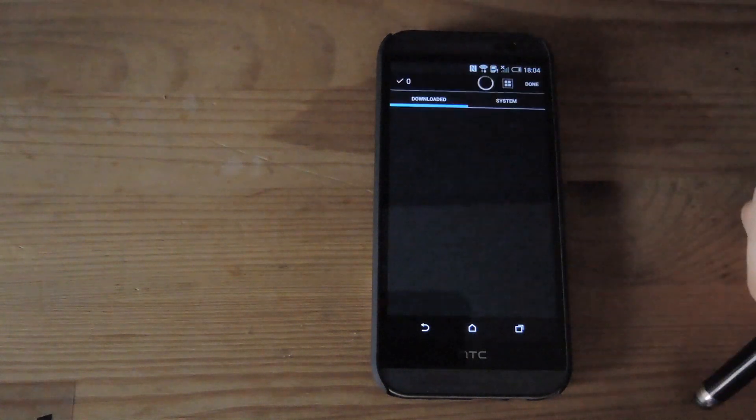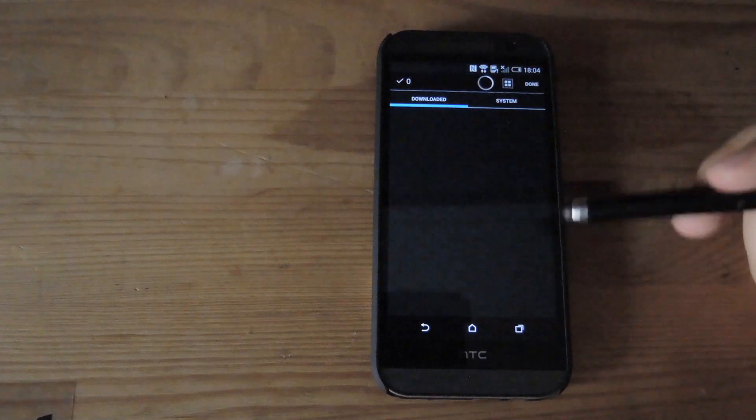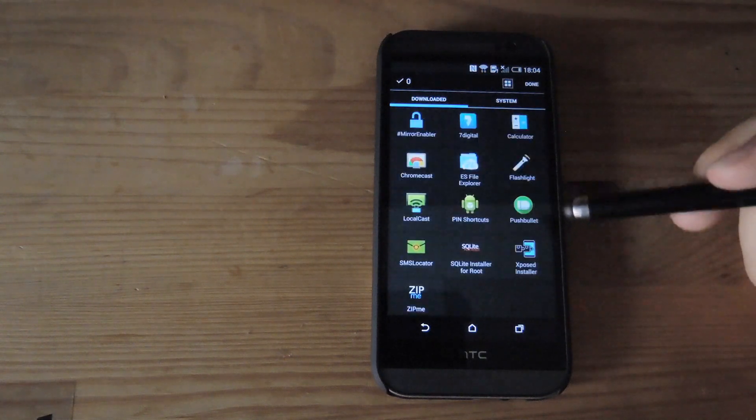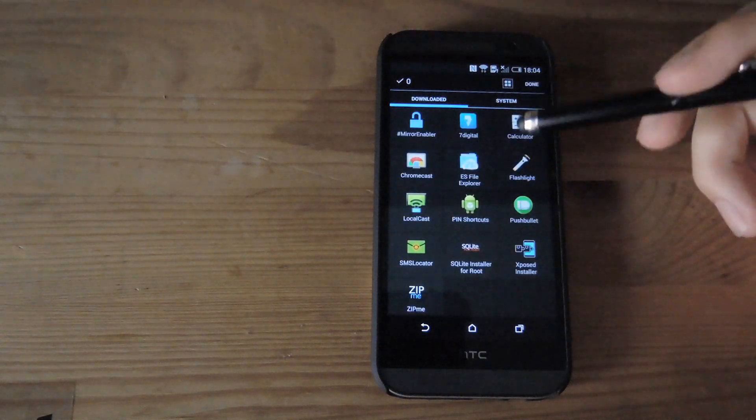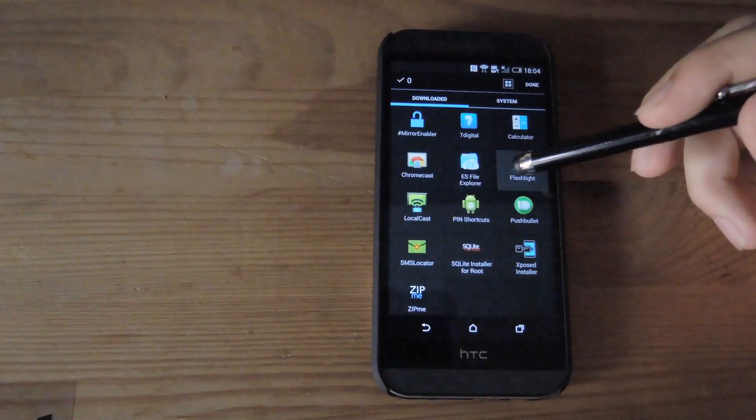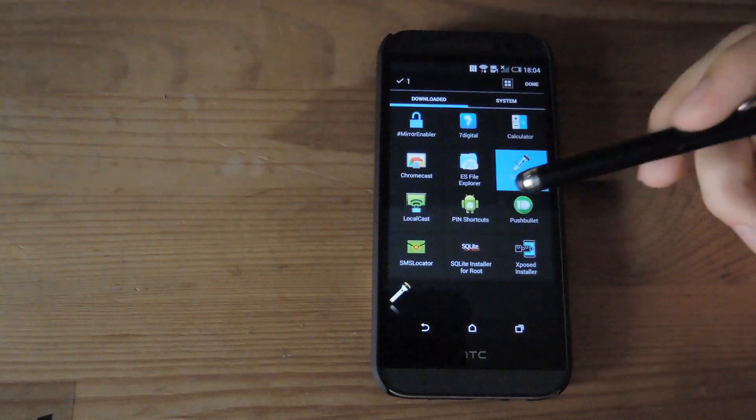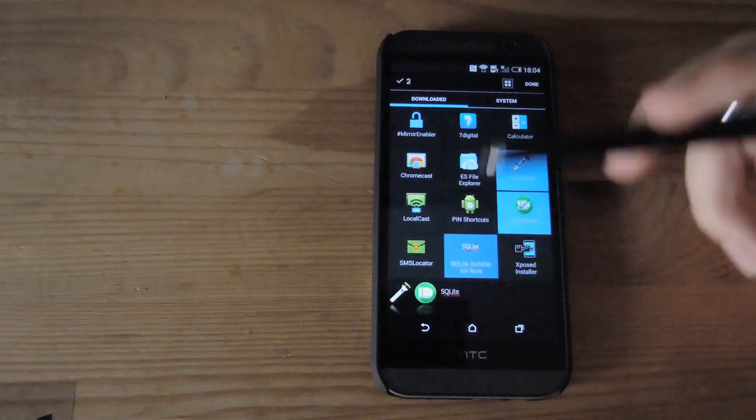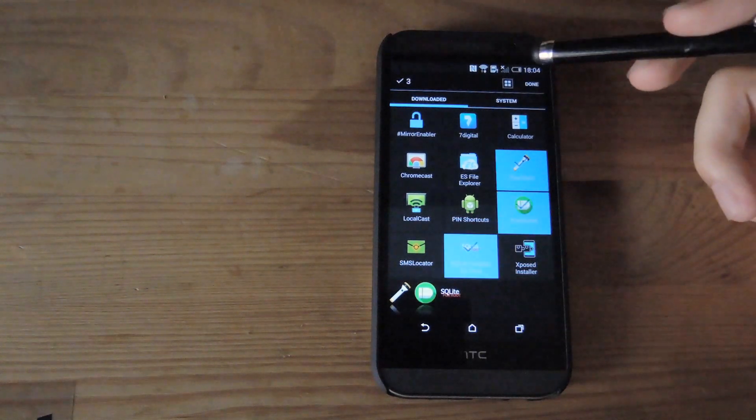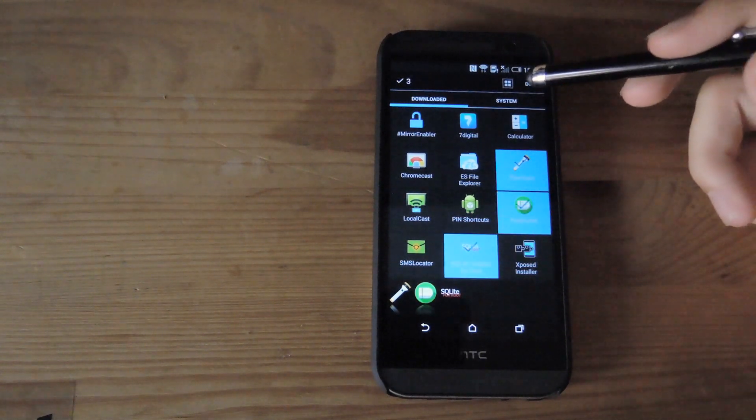So if you go into apps, it'll make a list of all the apps currently installed on your device. You go ahead and just start selecting them. And then after you press done,